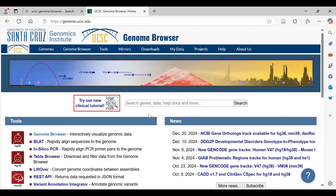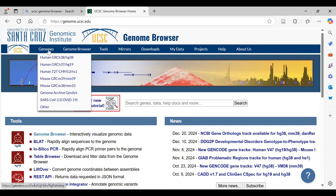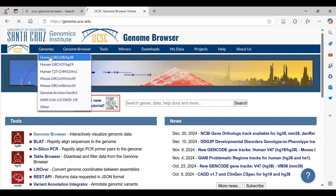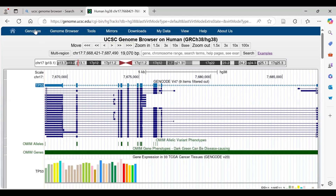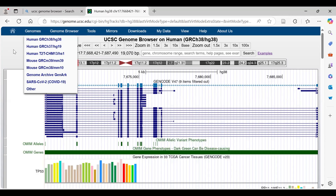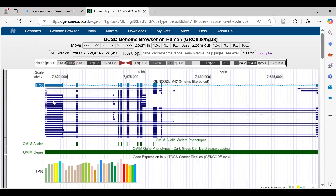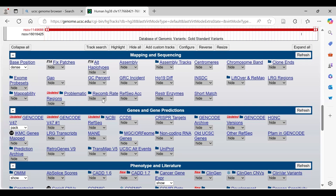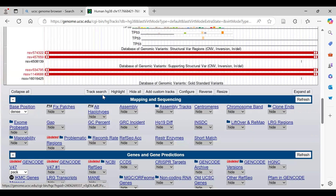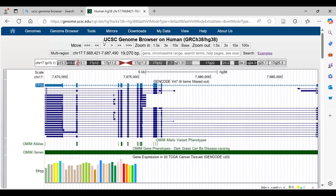Now let's move to the query part for a quick hands-on. The first thing is we have to select the assembly. Since we are interested in working with the human genome, I've clicked on Genomes and selected the human genome, and you can see the page opens up like this.